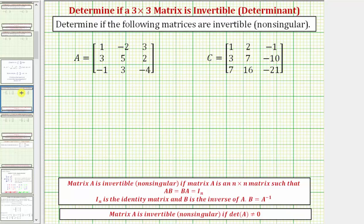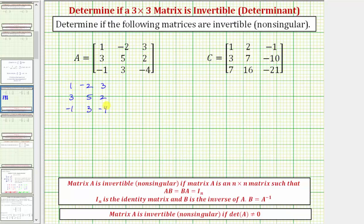Going back to our question, let's first find the determinant of matrix A using the diagonal method. To apply the diagonal method, we first copy down the elements from matrix A, and then we copy down column one and column two again to the right of column three. So column one is 1, 3, negative 1, and column two is negative 2, 5, 3.